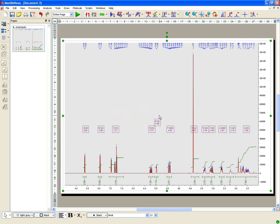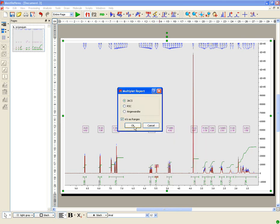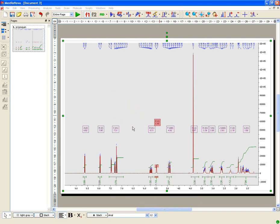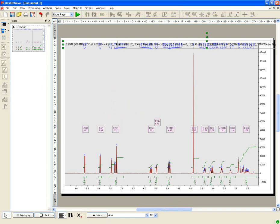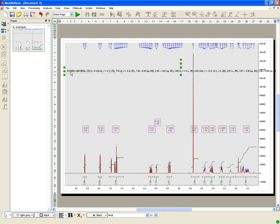Right click on the multiplet box and select Report Multiplets. This will display the Multiplet Report dialog box, which will allow the user to select the desired template: JACS, Royal Society of Chemistry, and Angewandte.